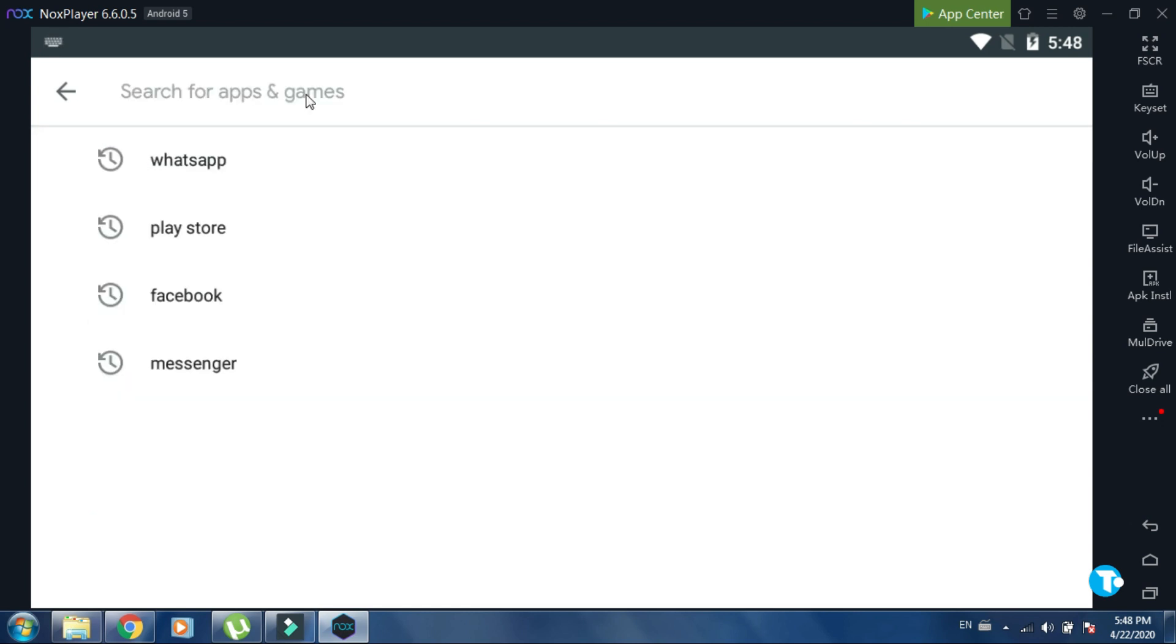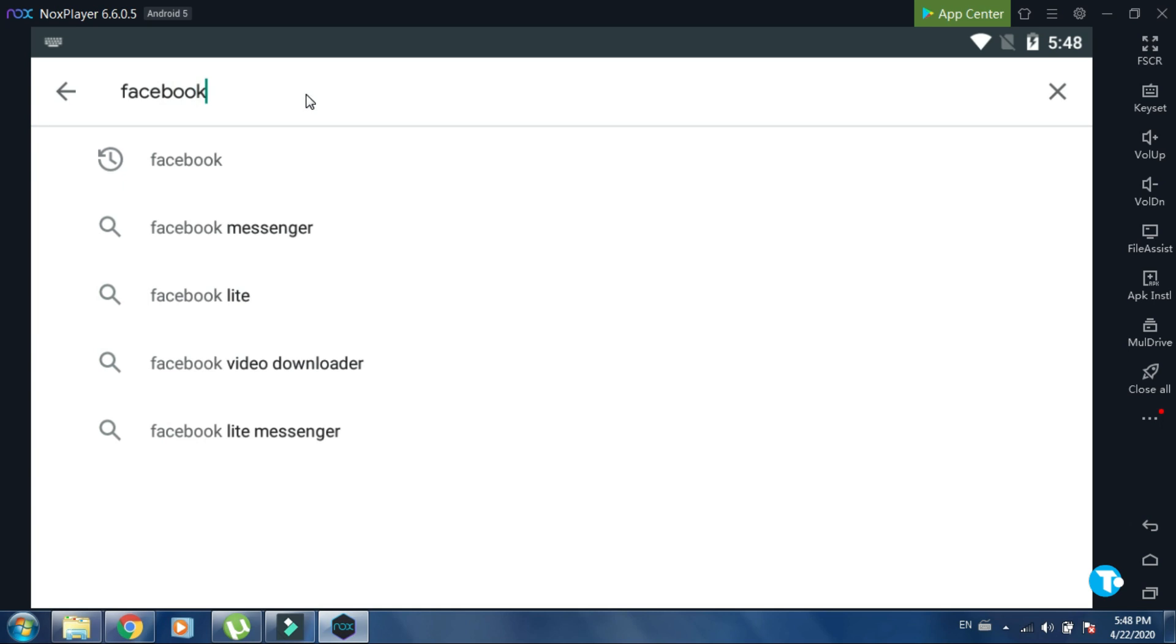You can also install Facebook from here. You just need to type Facebook here, then click on install.